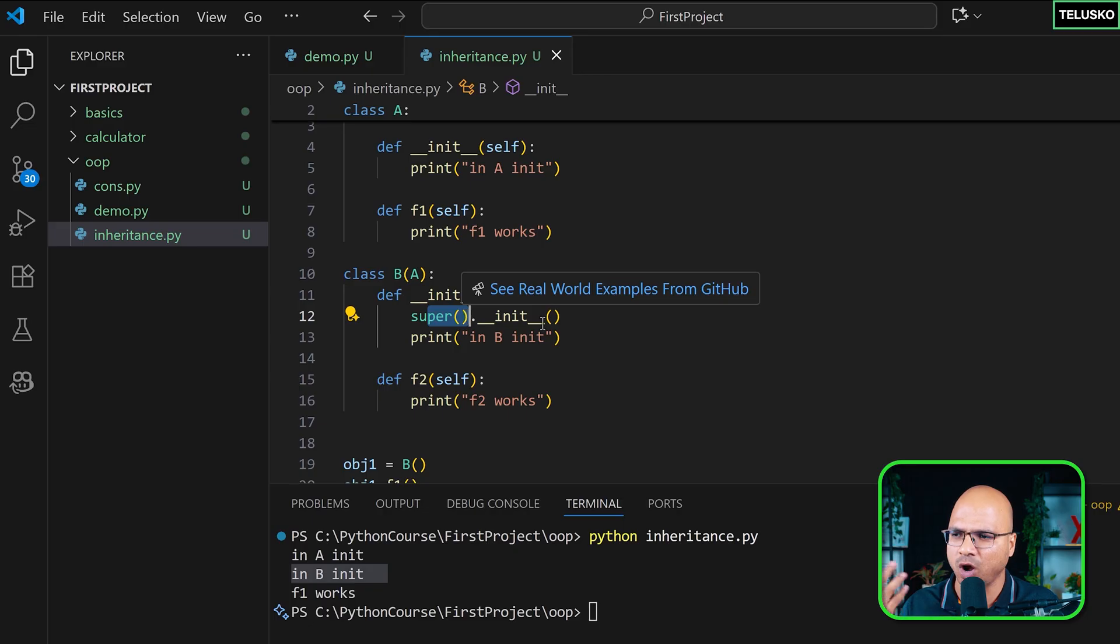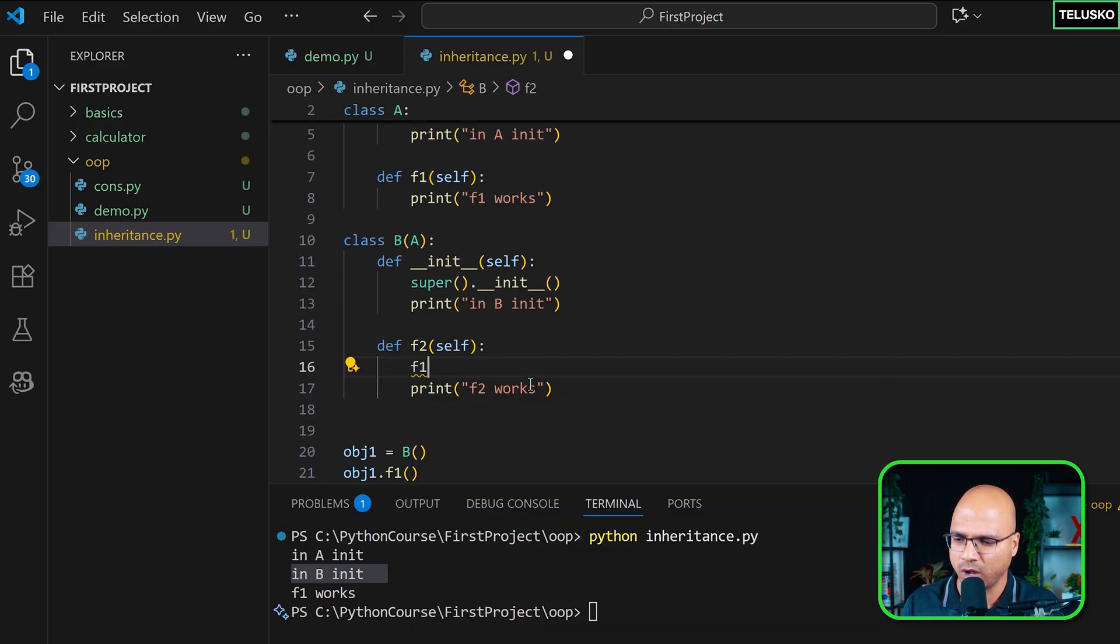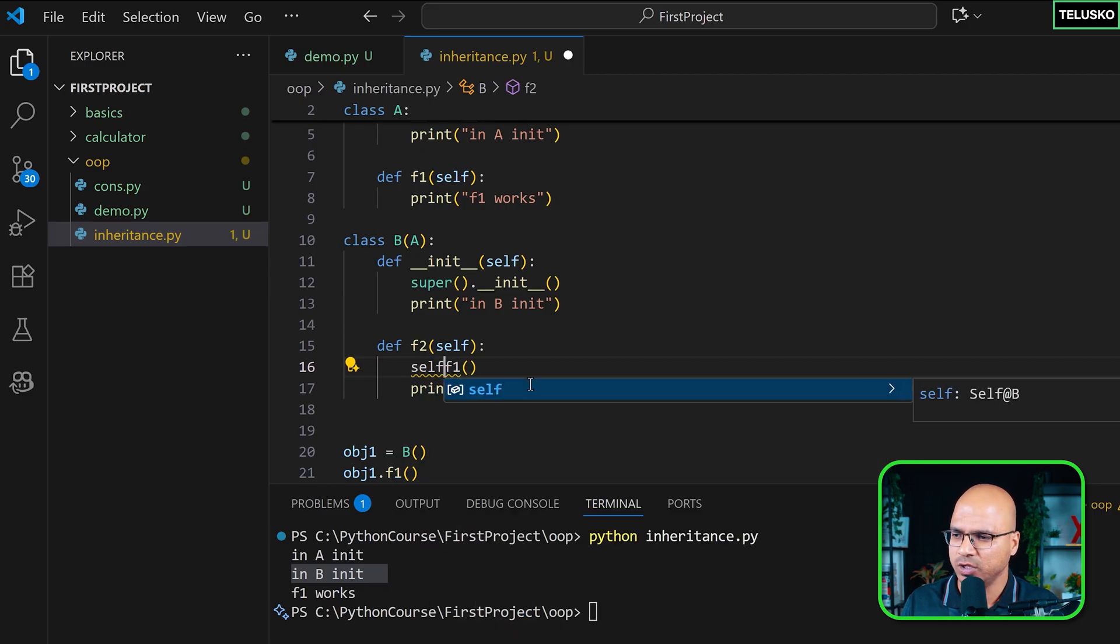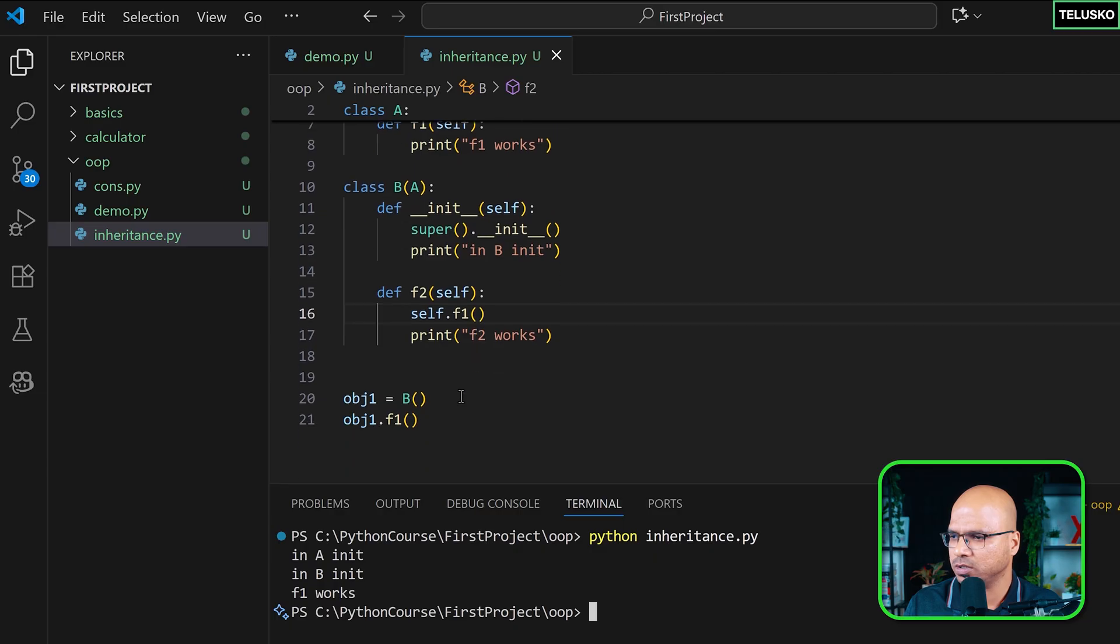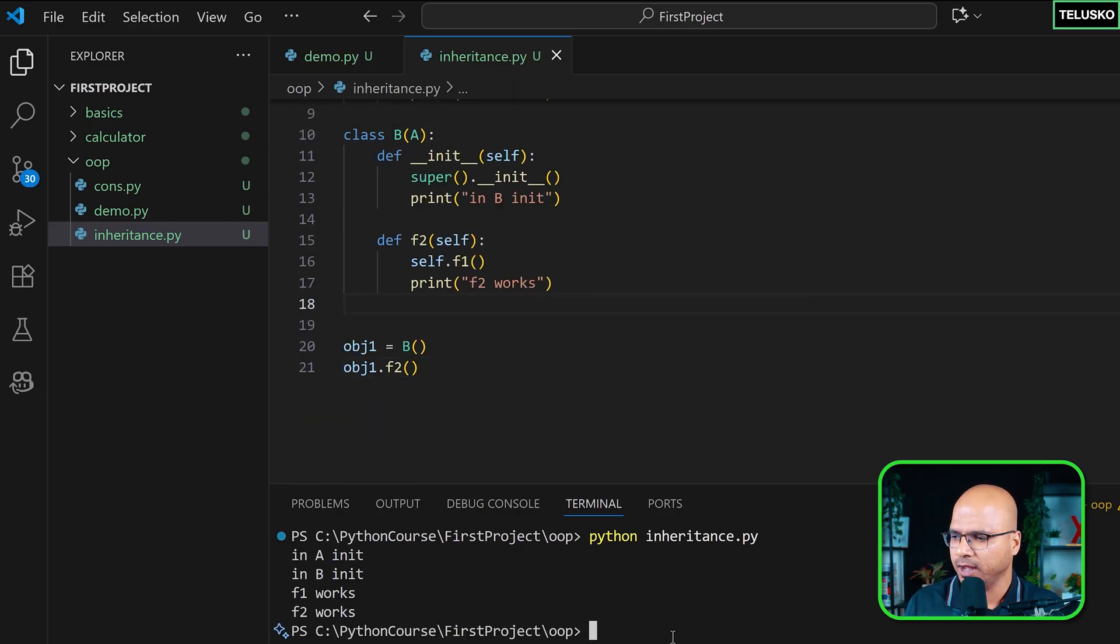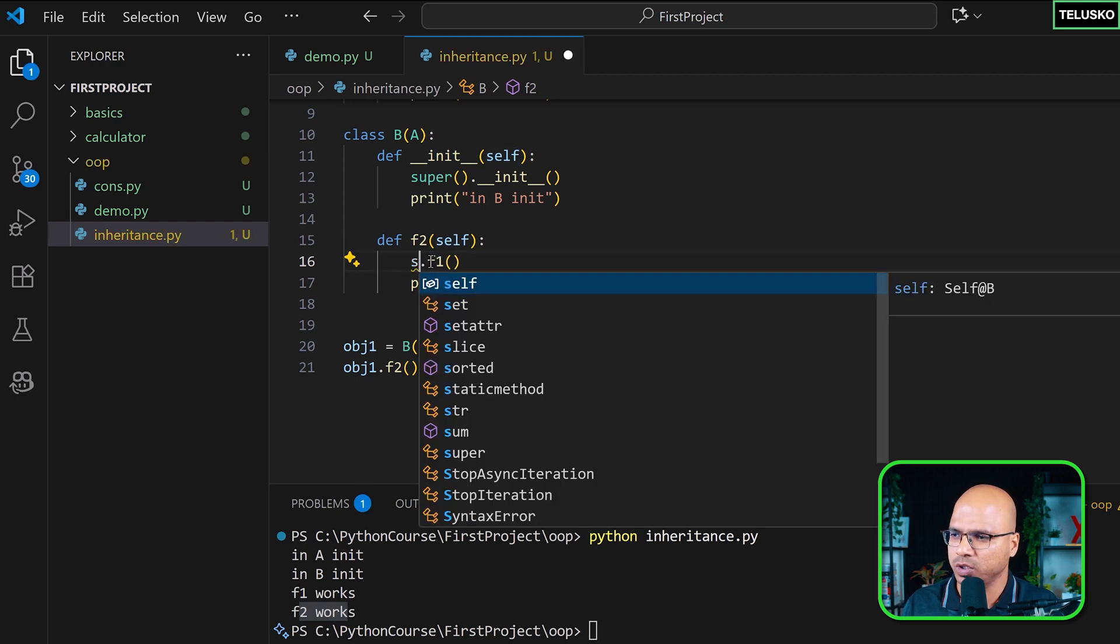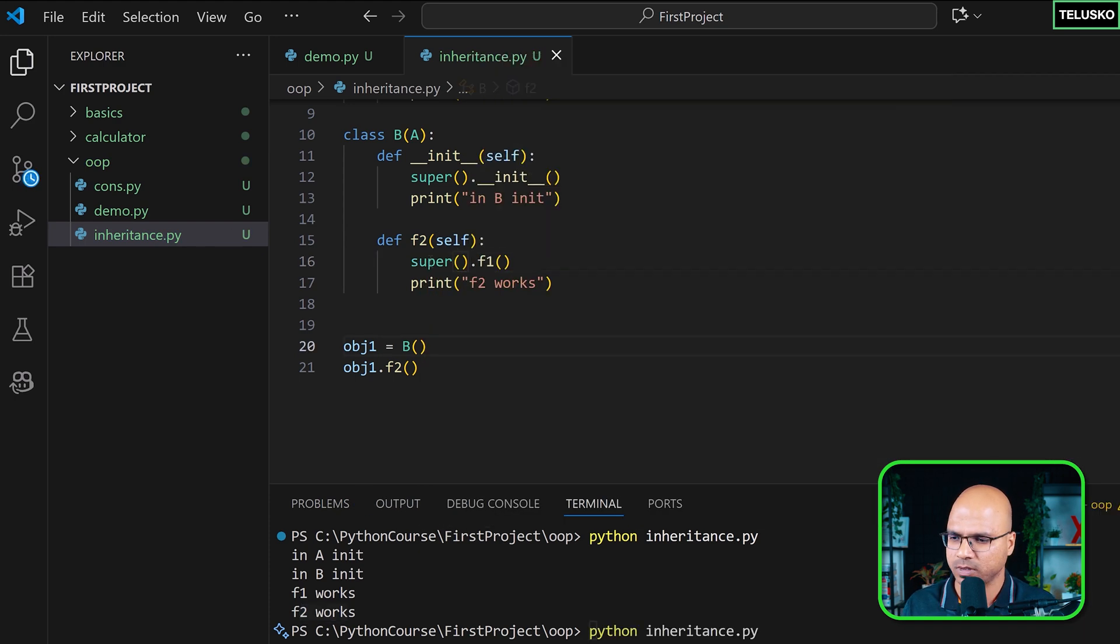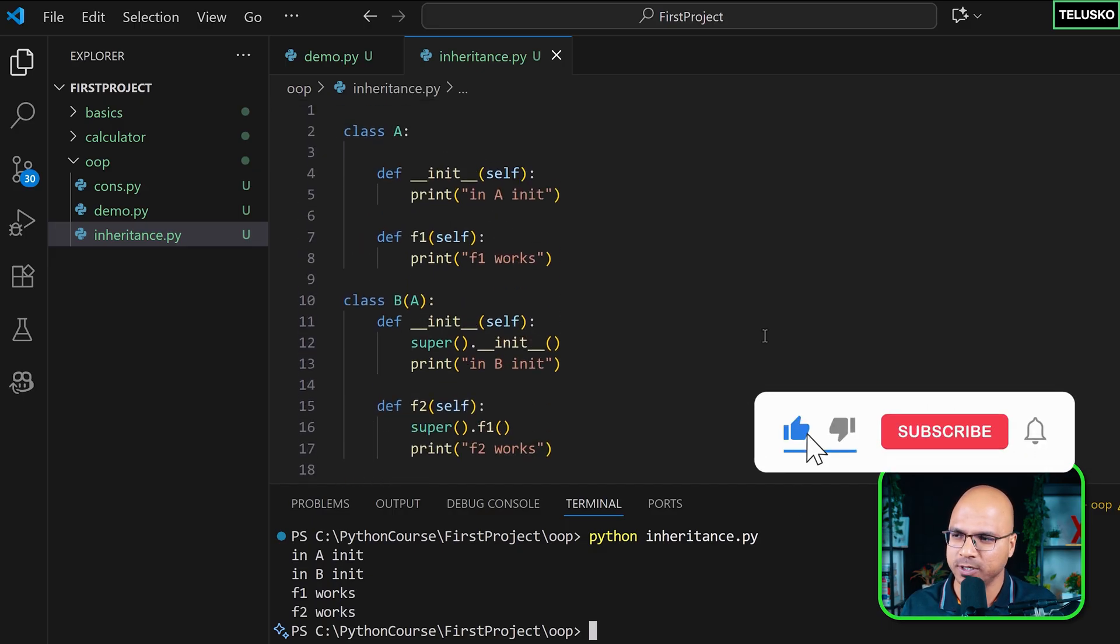Now you can use this super method, which is object of a super class, to call some other features of A as well. Example, from f2 you can call f1, but not like this. Either you can say self.f1, even that works. Let's call f2 so that it will call f1. And you can see it says 'f1 works' and 'f2 works'. So we are calling f2, which is this, but f1 is calling f1. So either you can use self or you can use super, both works like this.